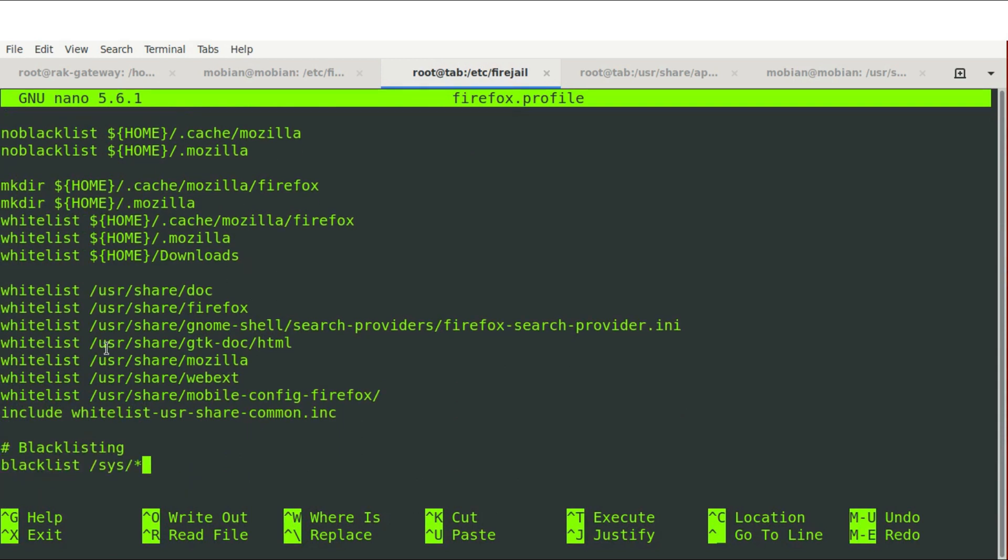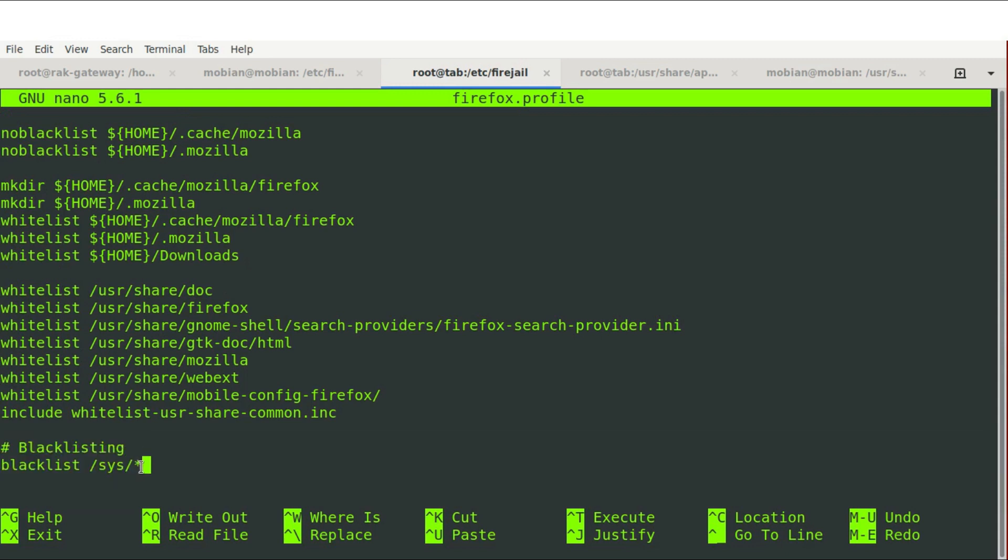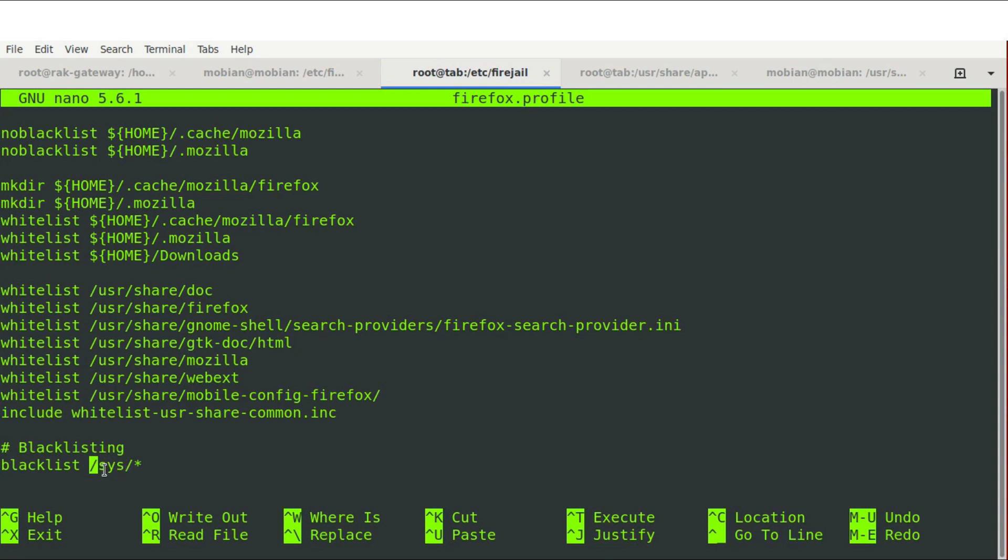And I had actually just done this for this video. So what you're going to do, this is not in the default profile, is you're going to add blacklist and then this location /sys/*. And that asterisk is going to apply to all files and directories inside the sys folder. You can also apply this to any other folder. So if you want to blacklist the /temp directory, you might want to block access to all kinds of locations. I suggest experimenting and play around.